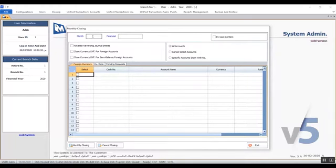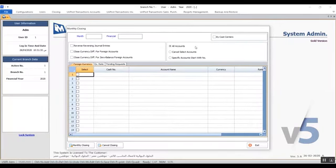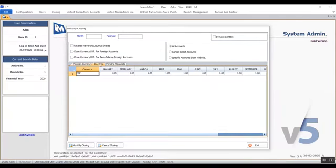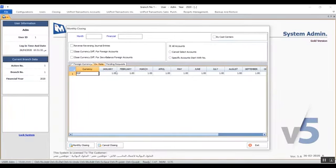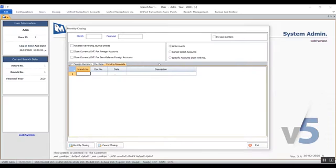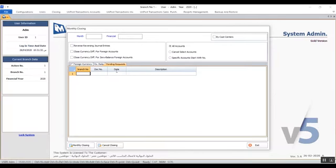The screen is divided into two parts. The upper part is where we enter the data and select the options and variables — the variables and options based on which the system will close that period. The lower part is divided into three tabs. The first tab is Foreign Currency, where you view the accounts using foreign currencies and learn how to close them. Exchange Rate is a statistical tab showing exchange rates for the currency during the previous closed month. Pending Requests is the tab that alerts you about any pending documents not yet posted in the branches, showing the branch number, document number, date, and description.